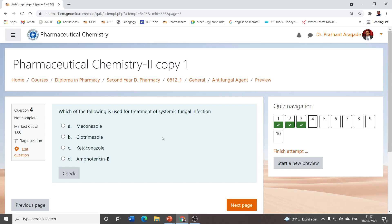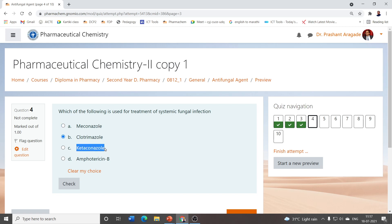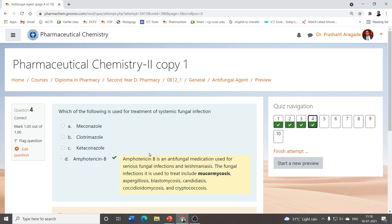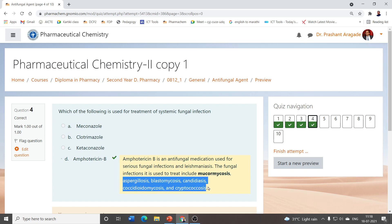Which of the following is used for treatment of systemic fungal infections — meaning fungal infections present inside the body within the blood circulation? Miconazole, clotrimazole, and ketoconazole are useful for topical fungal infections. But amphotericin B is useful for treatment of systemic fungal infections, including mucormycosis, aspergillosis, blastomycosis, candidiasis, and cryptococcosis.